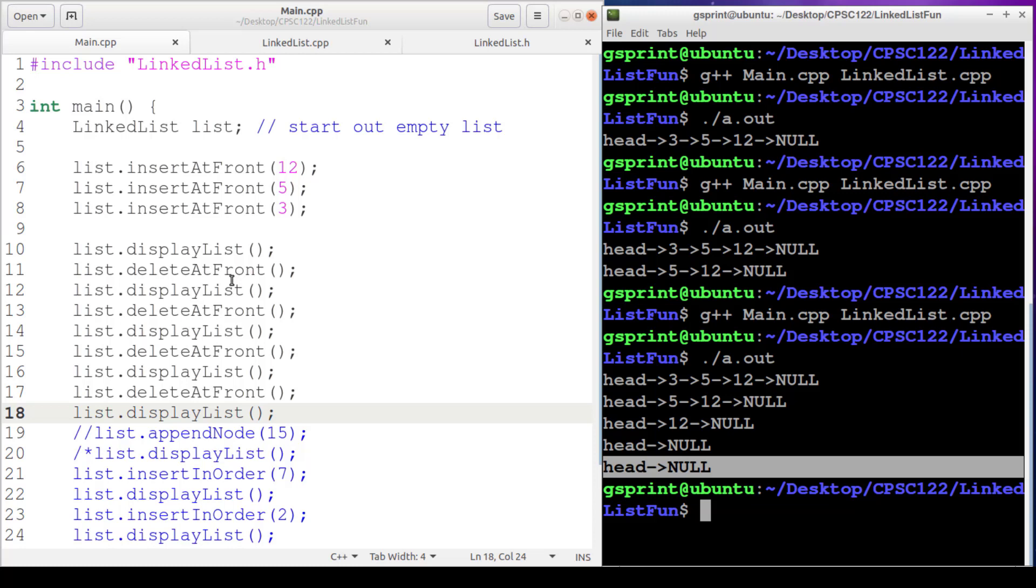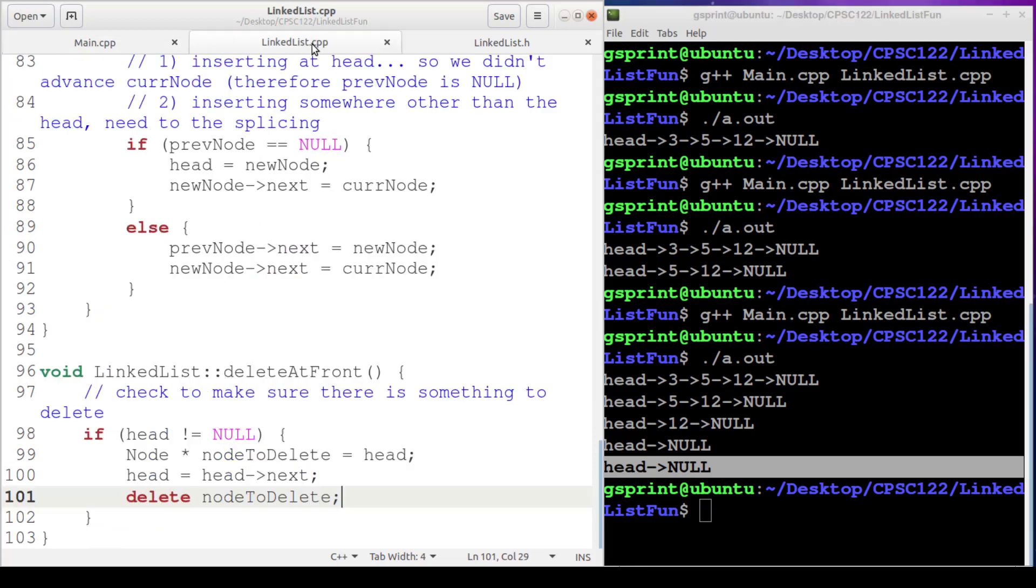So that is our implementation of delete at front. It's a pretty short little function. Next, we're going to do delete at end, and then we're going to do a generic delete that will accept an integer, a value to search for. If we find that value, we will delete the first occurrence of it. If we don't find that value, then we won't do anything. All right, so stay tuned.